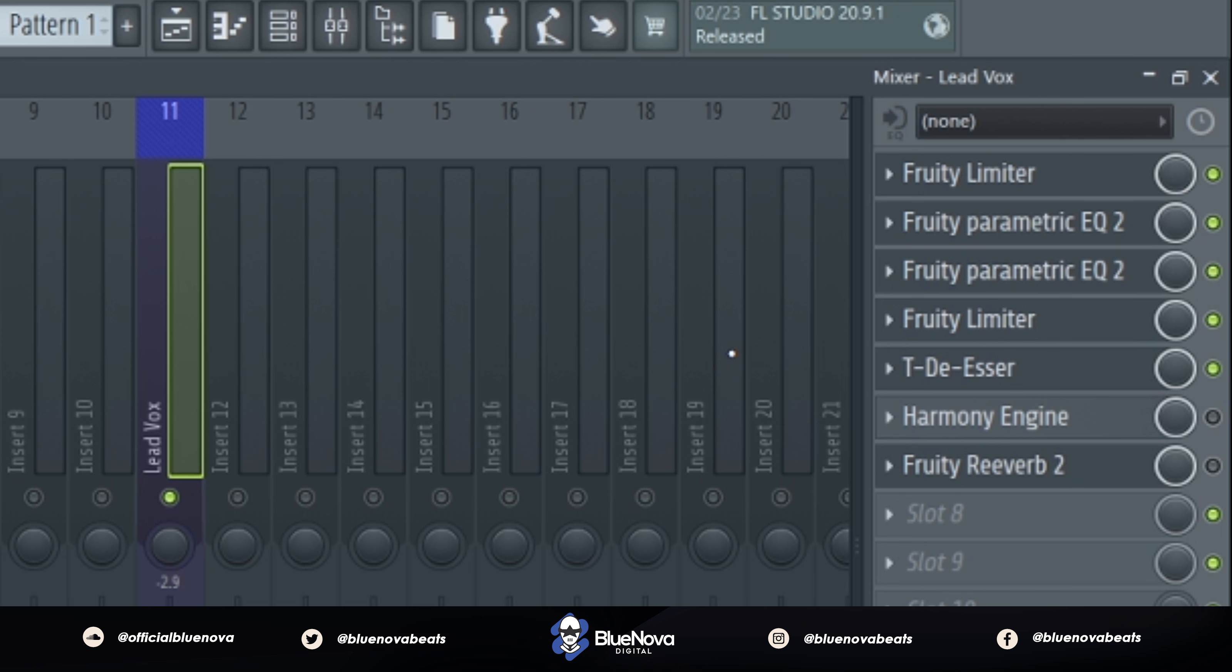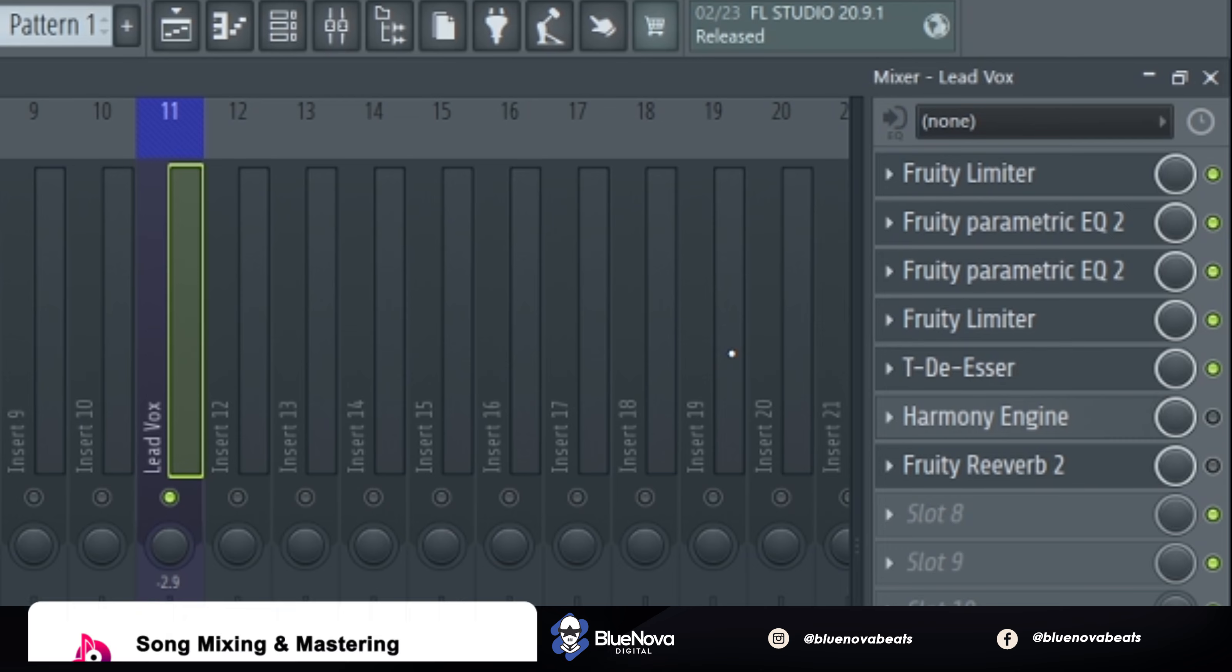So as you can see, I already added some standard processing on the vocal just to put some compression, EQ, de-esser, and a limiter on it, just to even out the vocal.